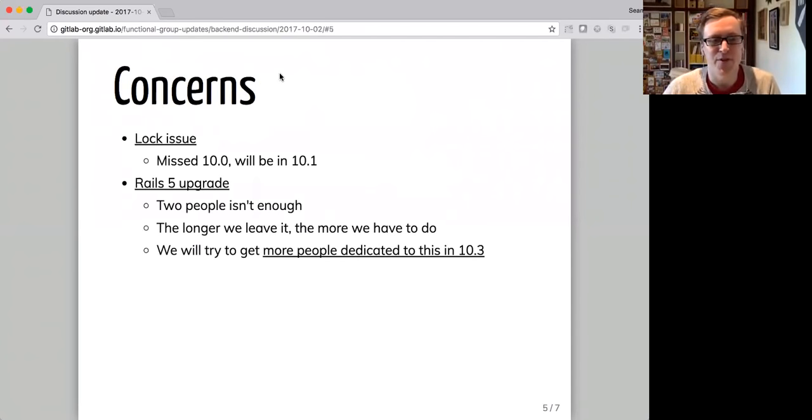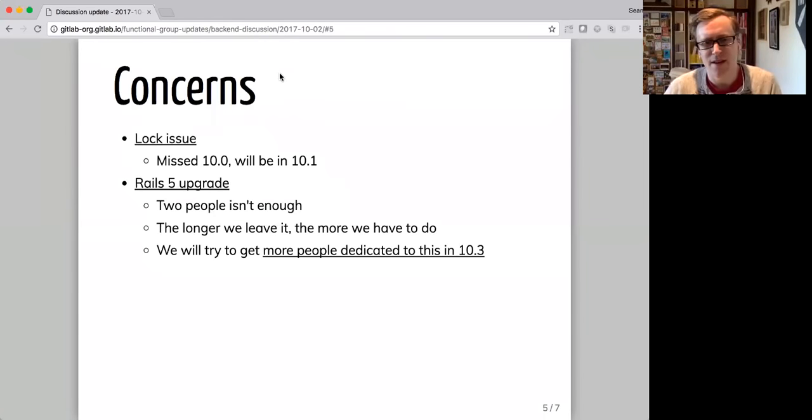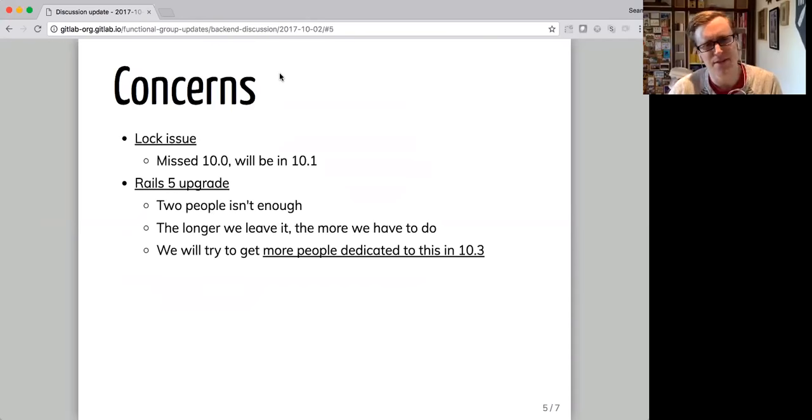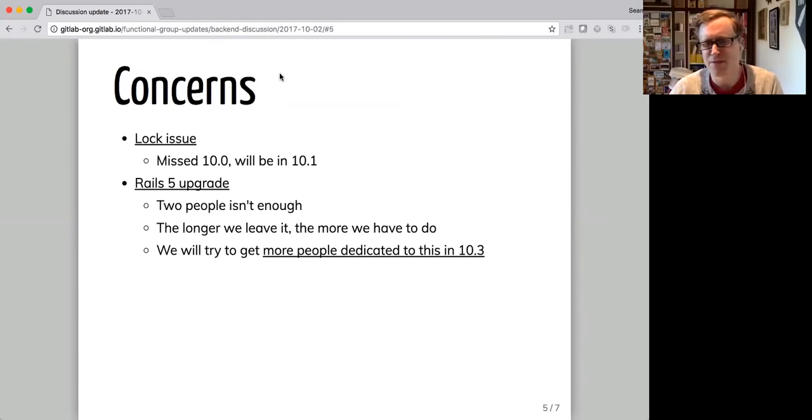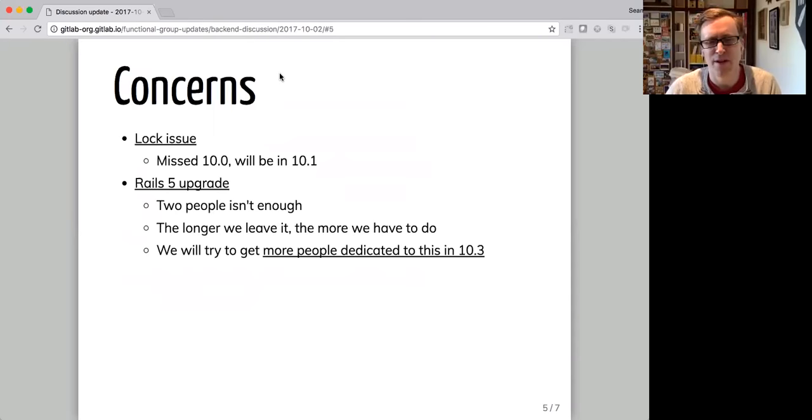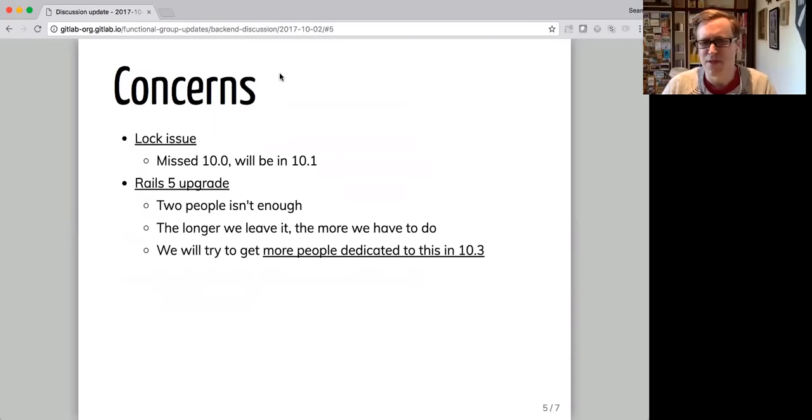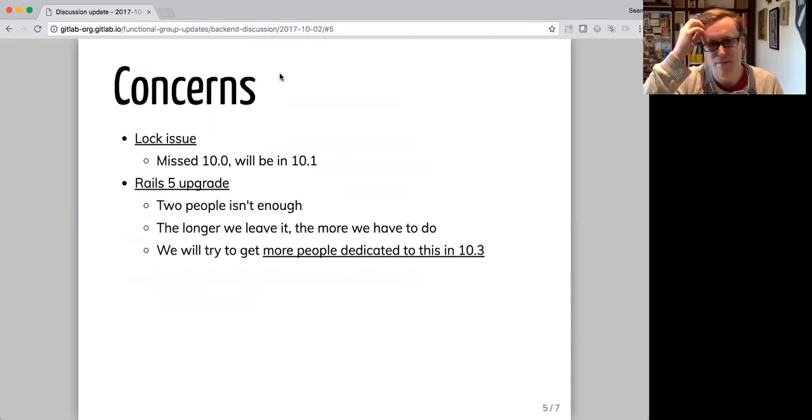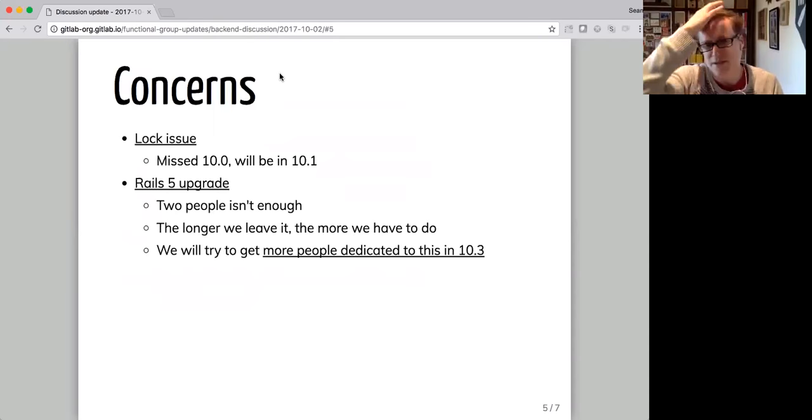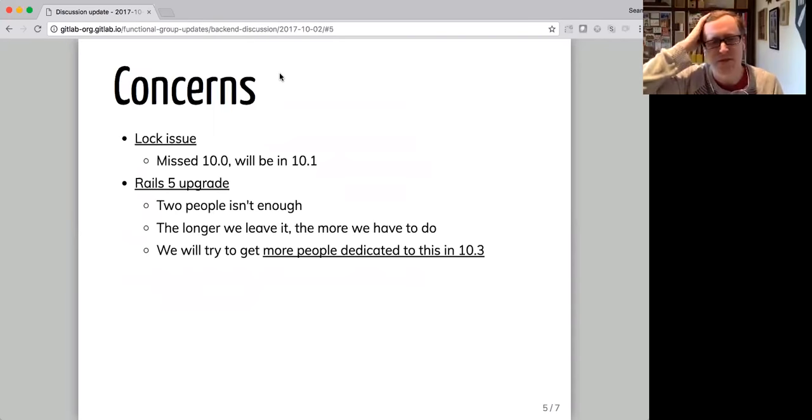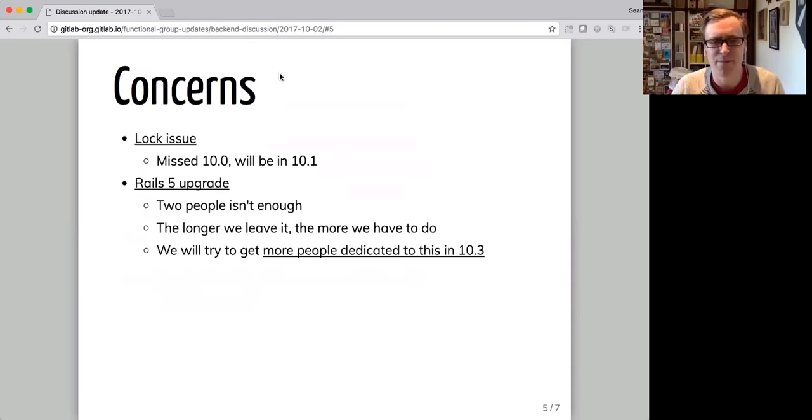We've got a couple of concerns. Lock issue I said here missed 10.0 and will be in 10.1. I'm still waiting to hear about that. I'm not quite sure what the holdup with that is. But it should be in 10.1 that freezes on the 7th. So we definitely have enough time to finish that.